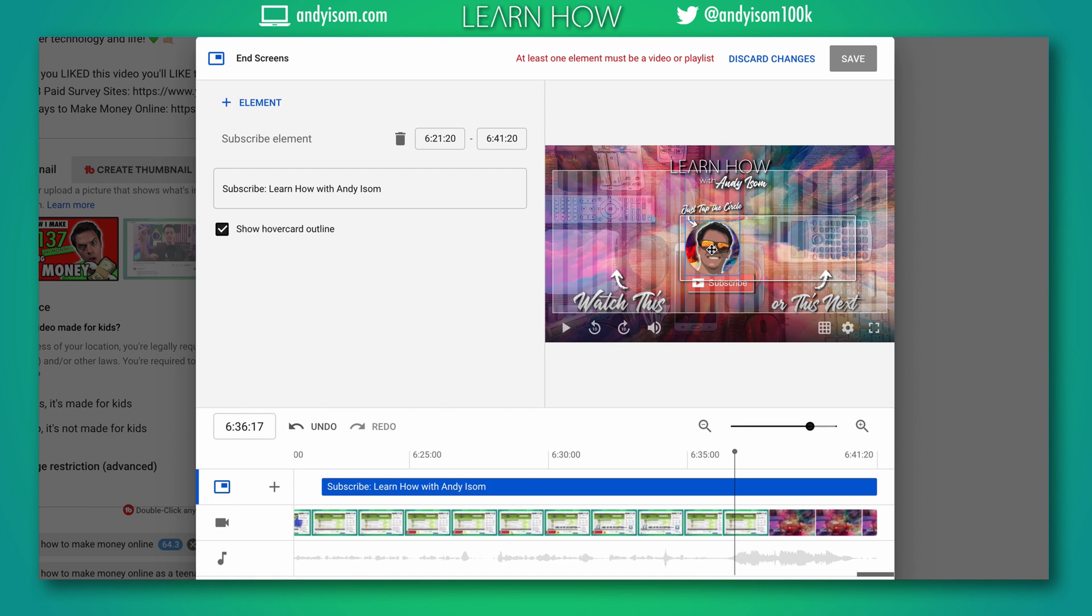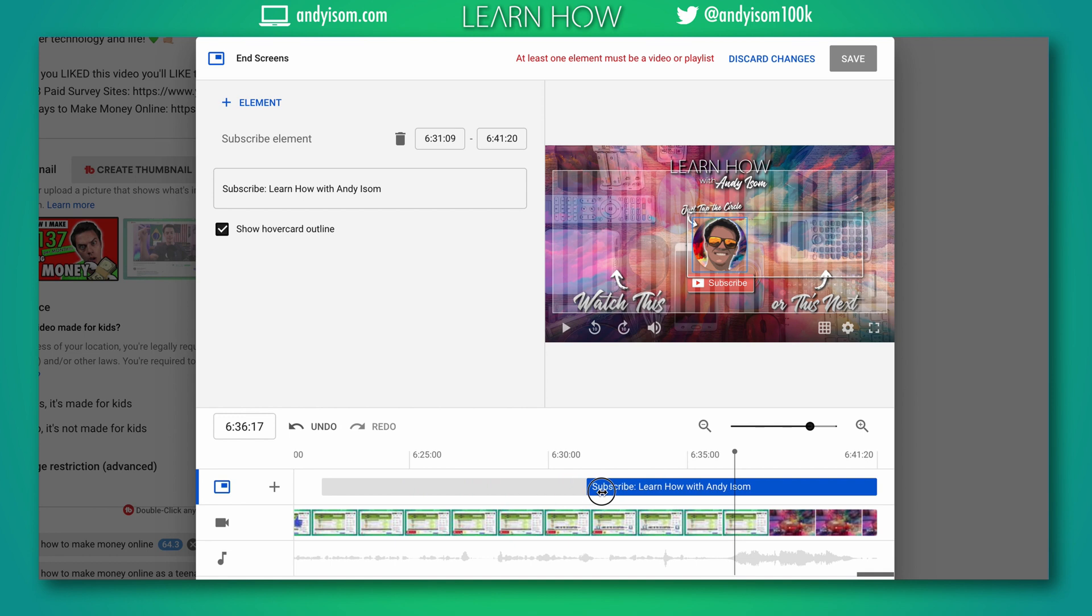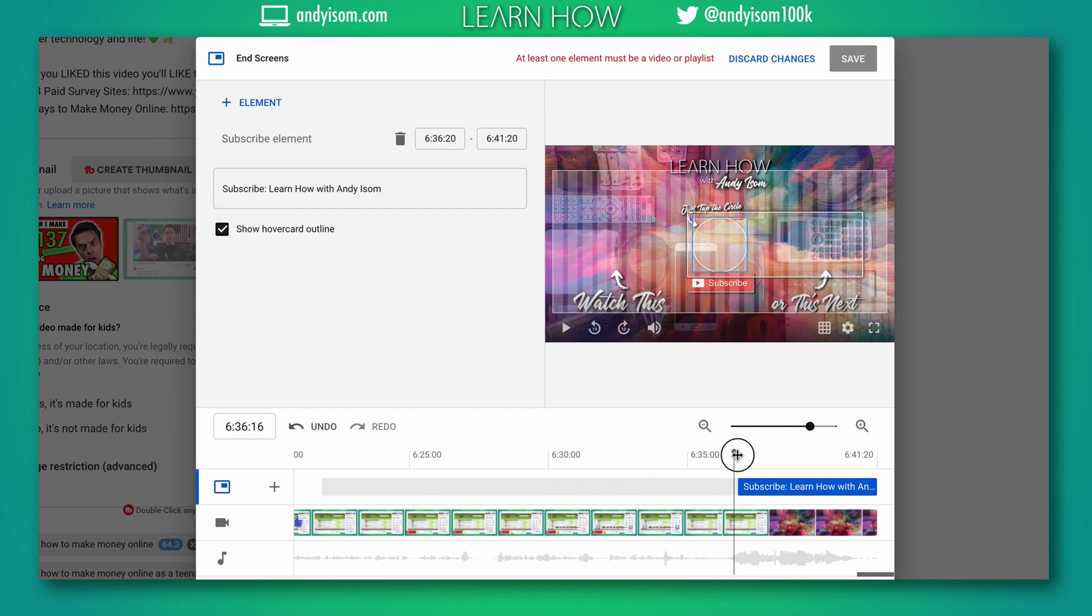right there. I'm gonna center it right there how I want it, where it says just tap the circle to subscribe. I'm also gonna change the length and I'm gonna make it start right here at the end when my screen changes to my layout.